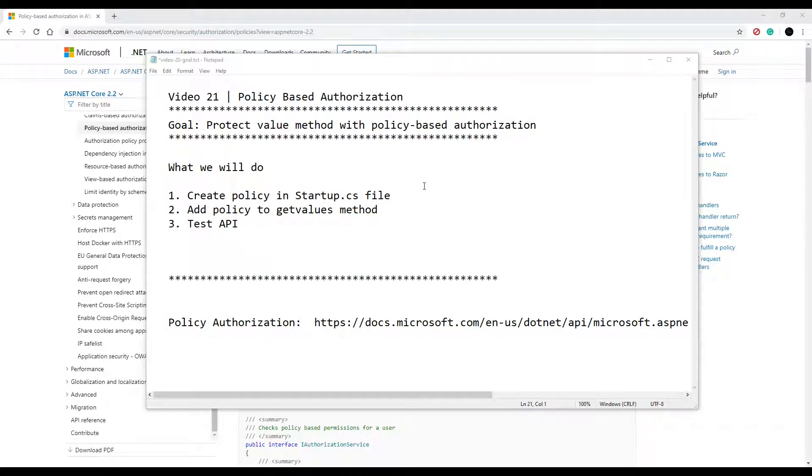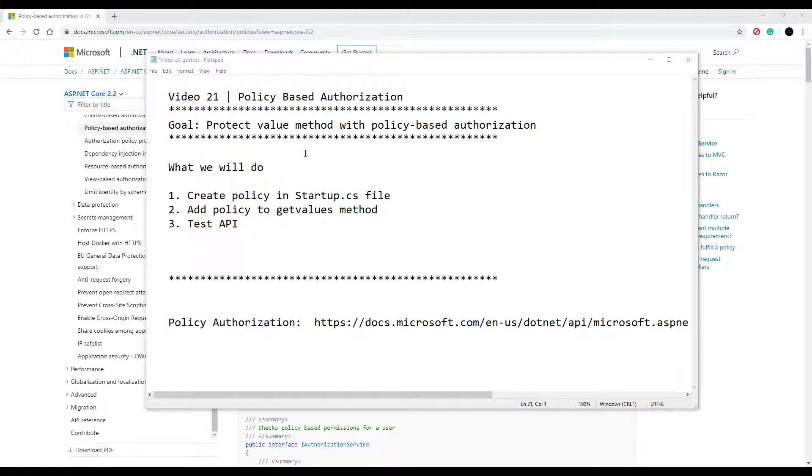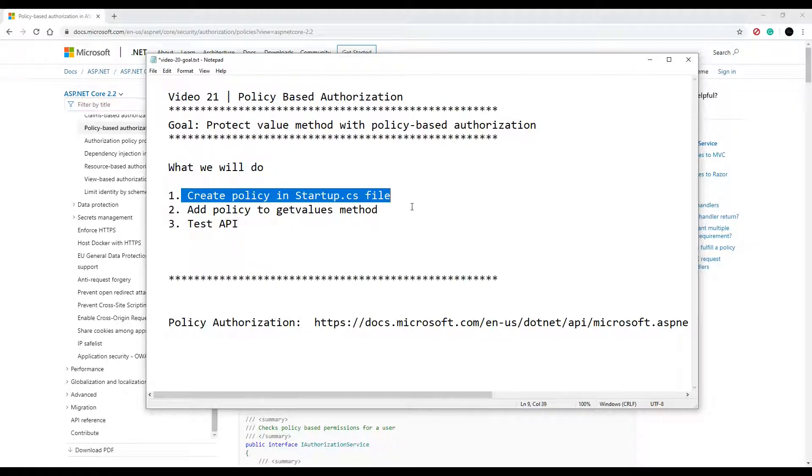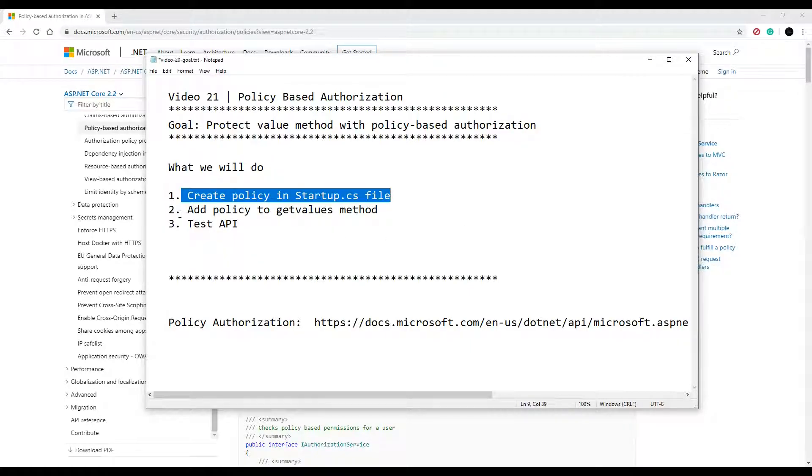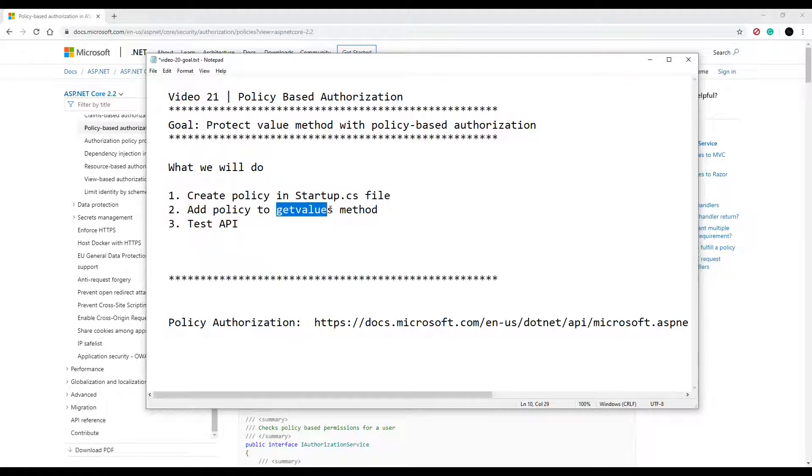This is going to be a short video. We're going to set up a policy and then apply it to an API. We'll go into the startup class, configure it, create a brand new policy, and then apply it to our get values inside the values controller.